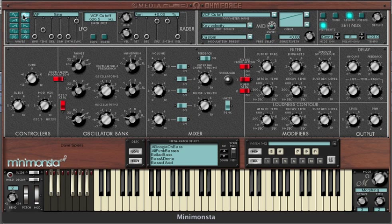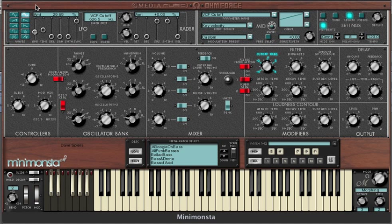Sticking with the sine wave for a minute, if we want to apply this to the filter cutoff, we simply click on the filter cutoff control, make sure we see that name in the parameter name window, and apply a degree of amplitude. Here's our basic sound and here's our modulated sound.